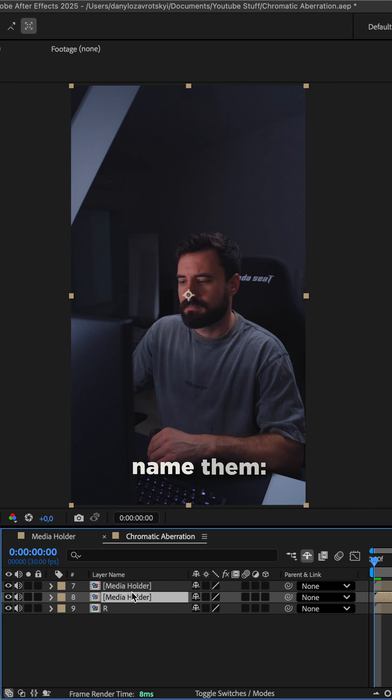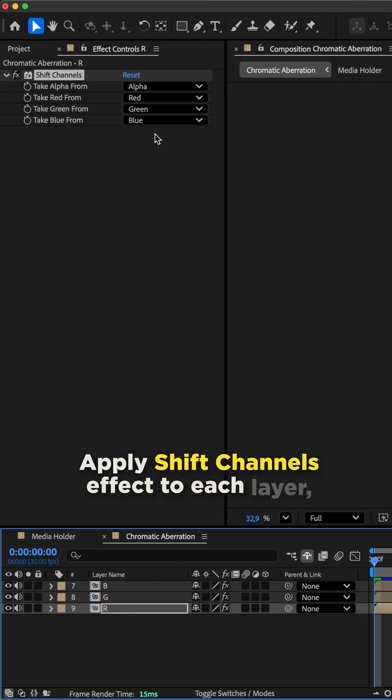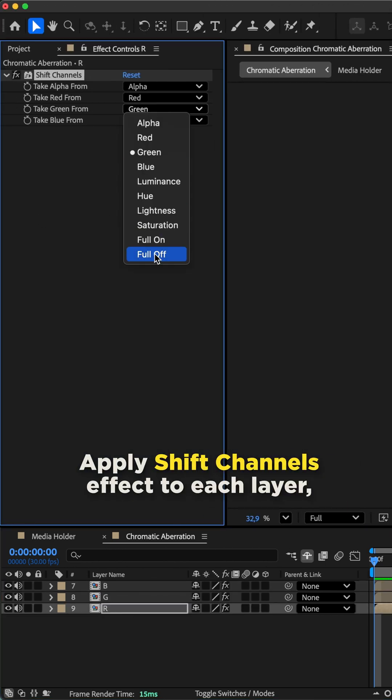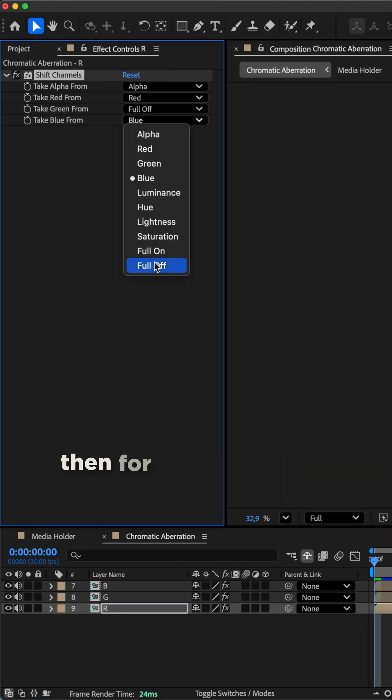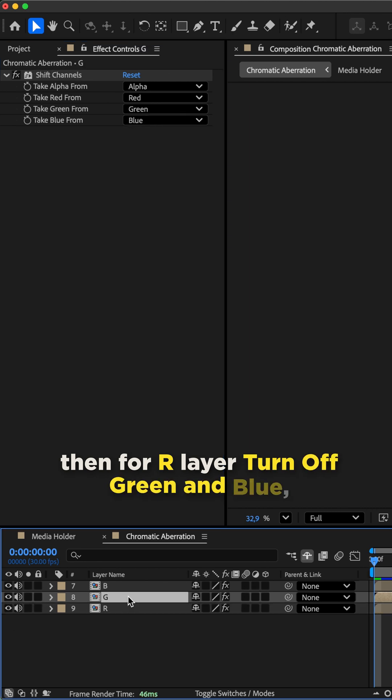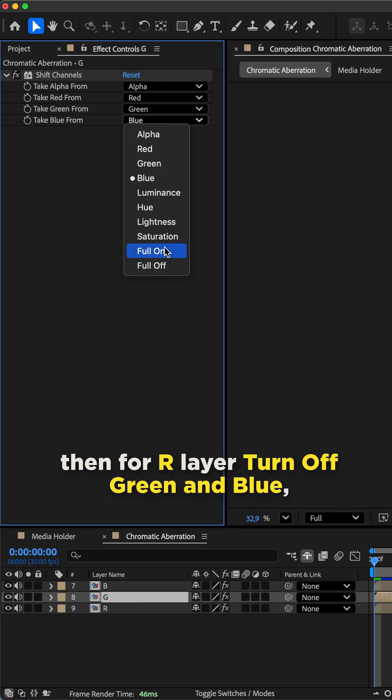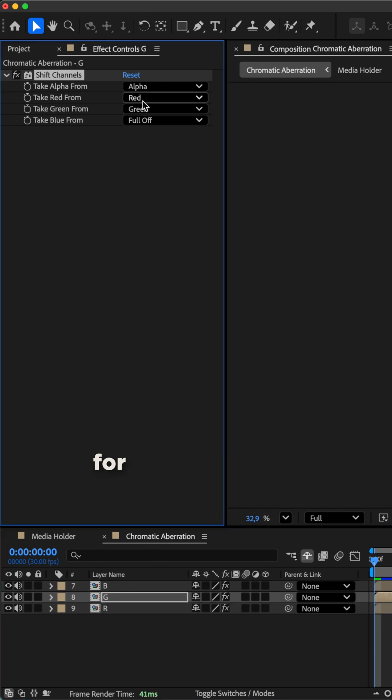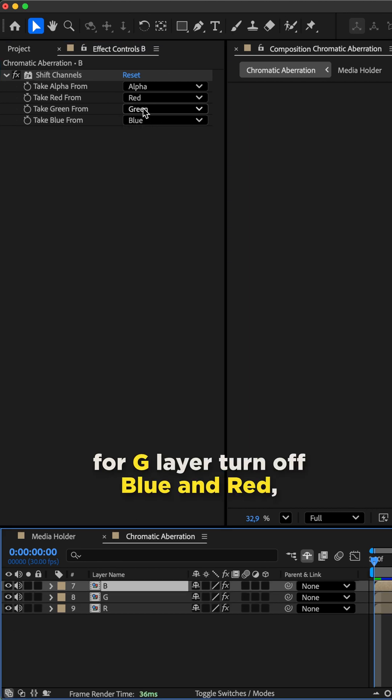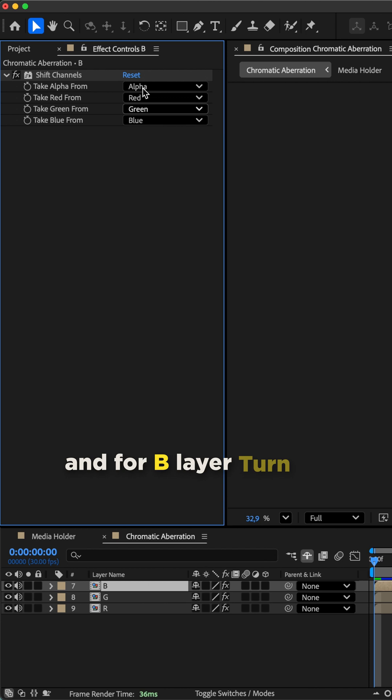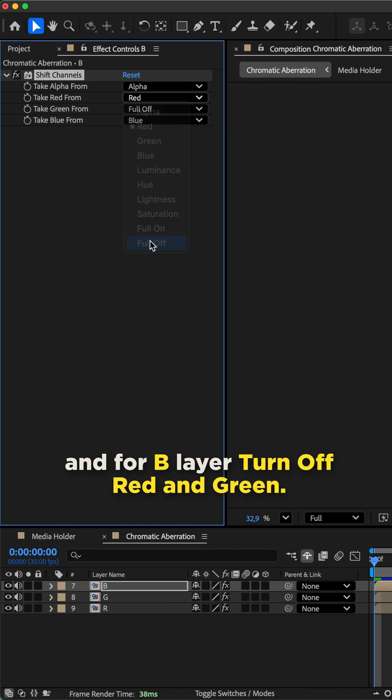Name them RGB. Apply shift channels effect to each layer. Then for R layer turn off green and blue, for G layer turn off blue and red, and for B layer turn off red and green.